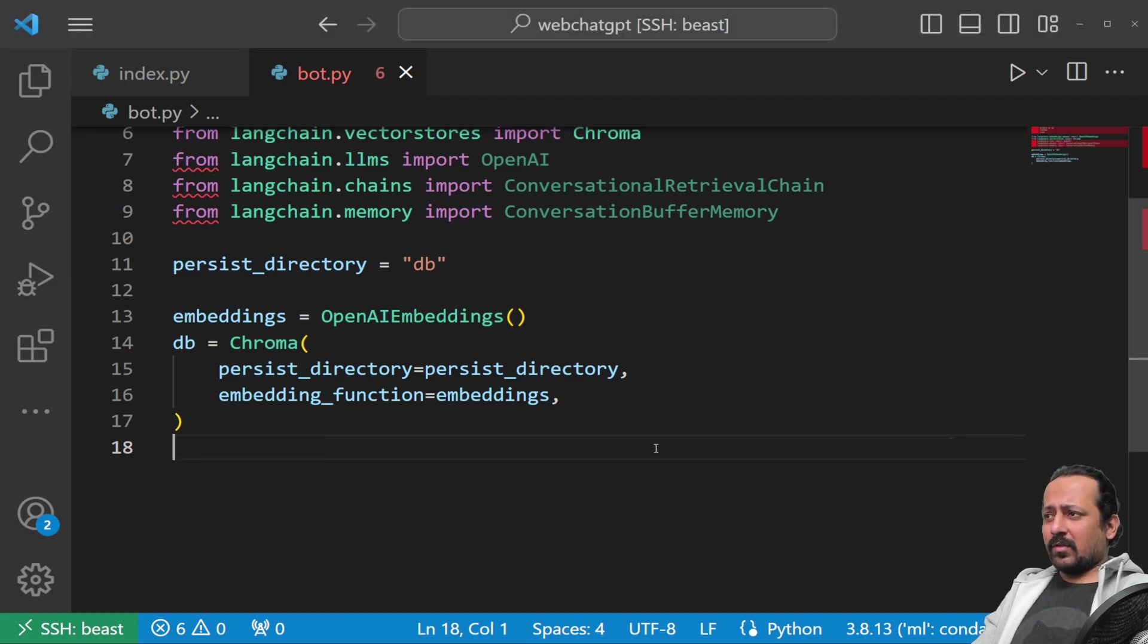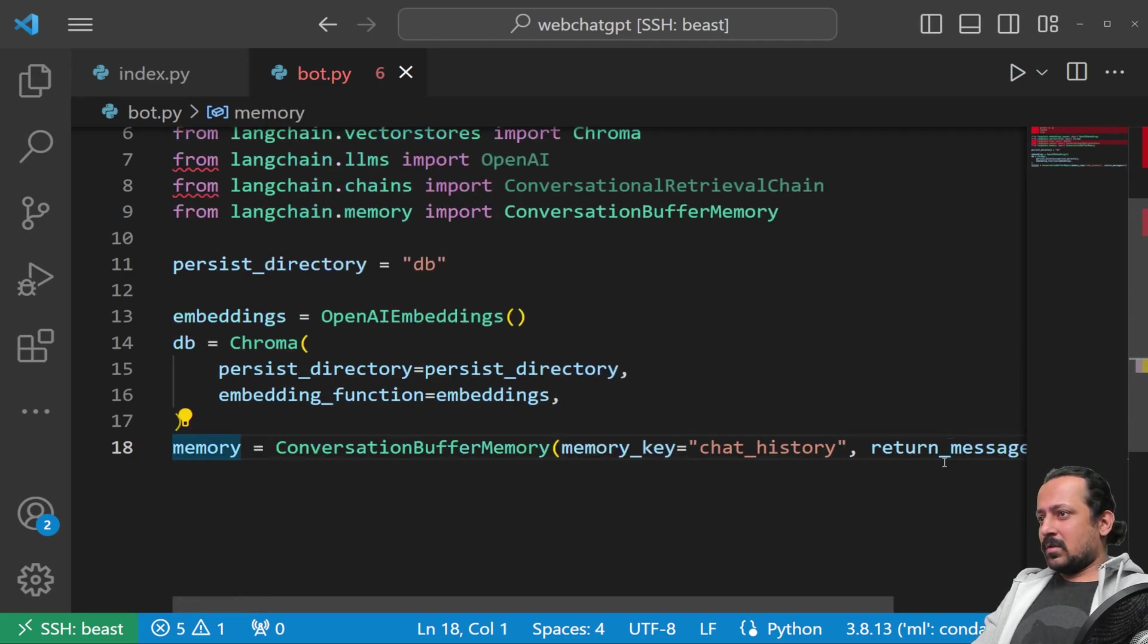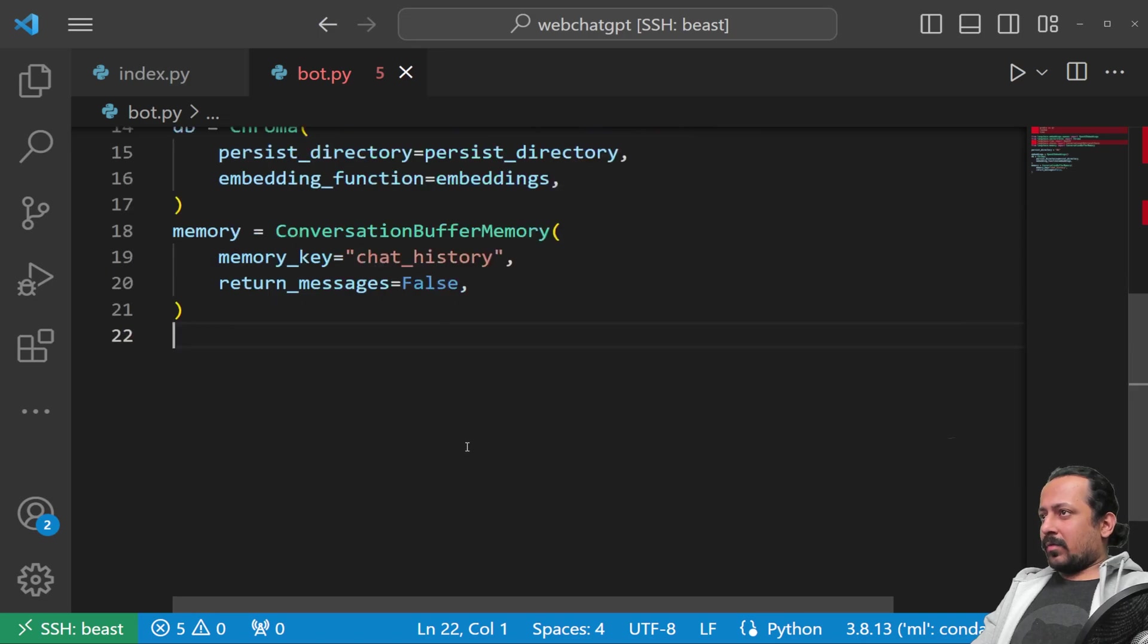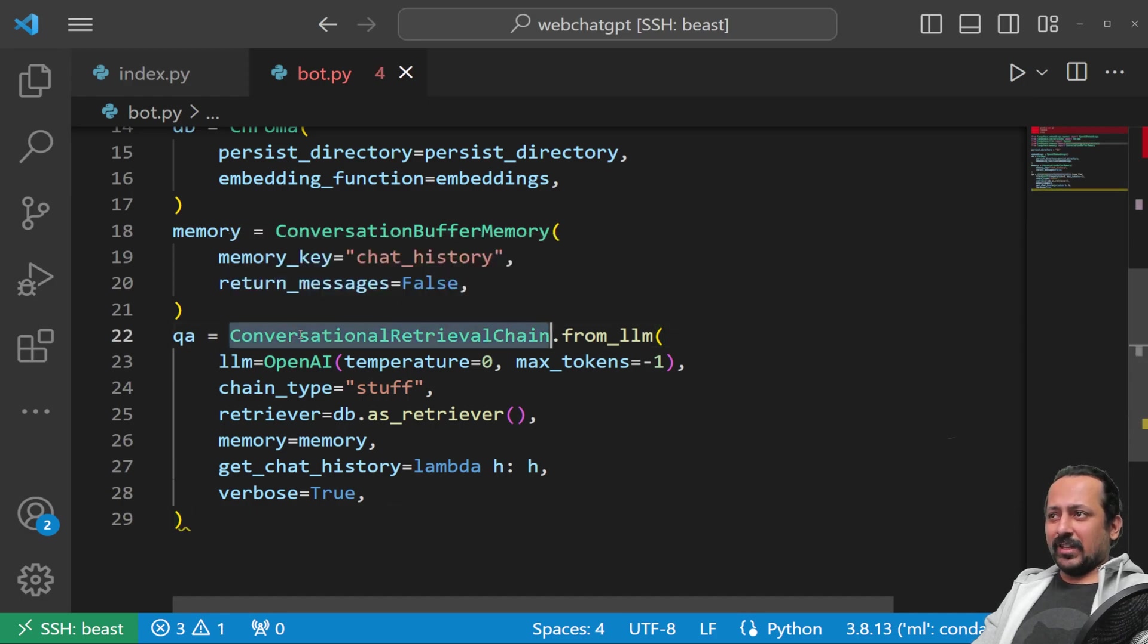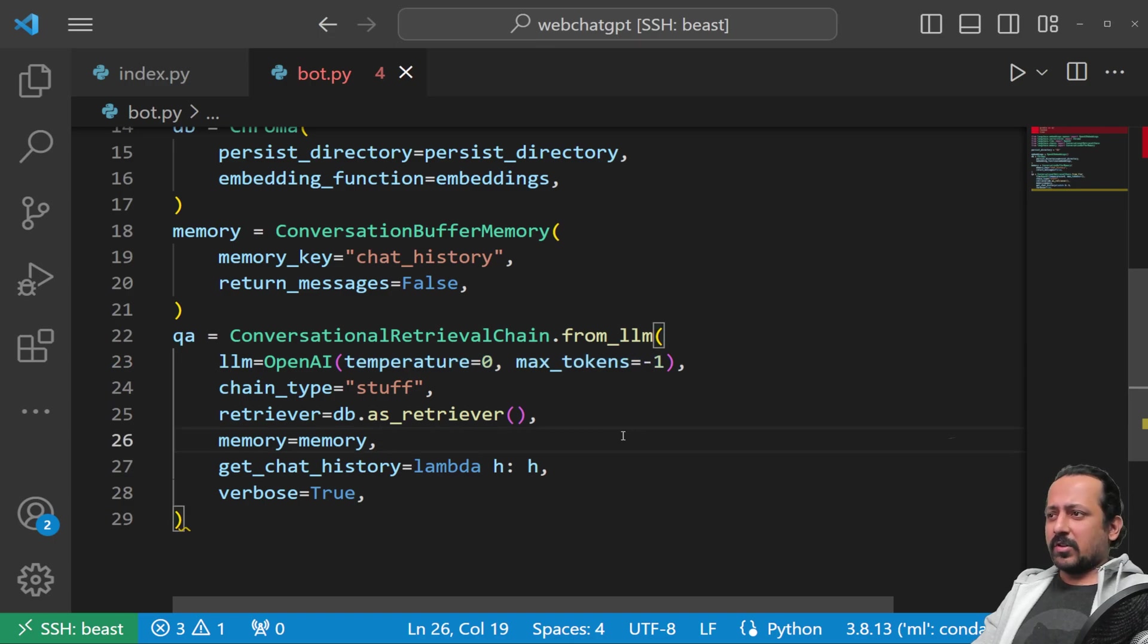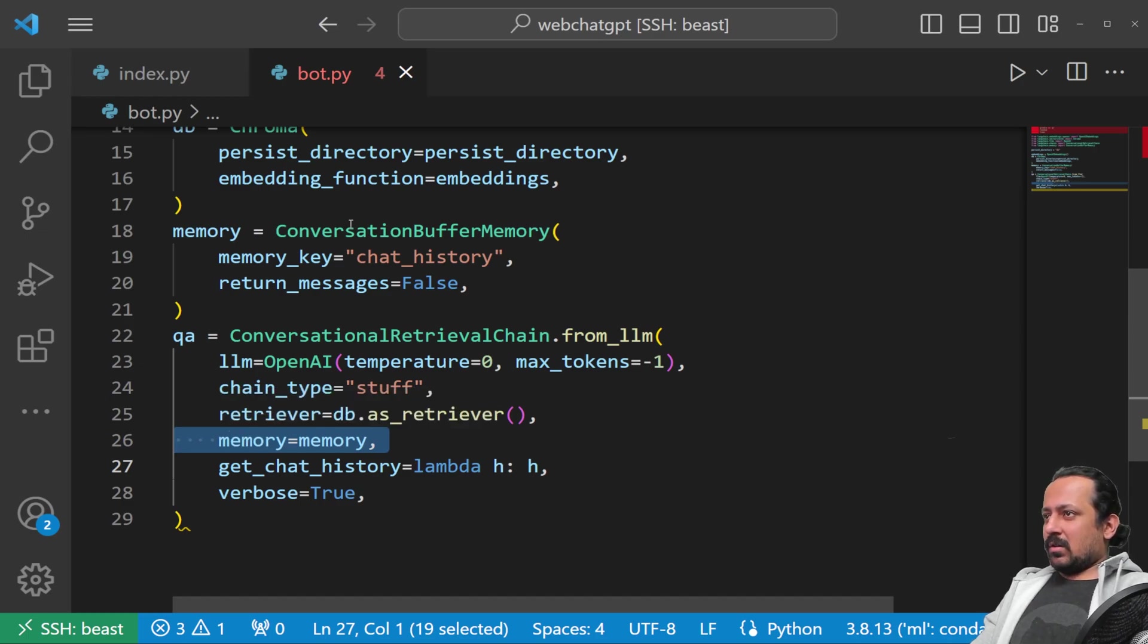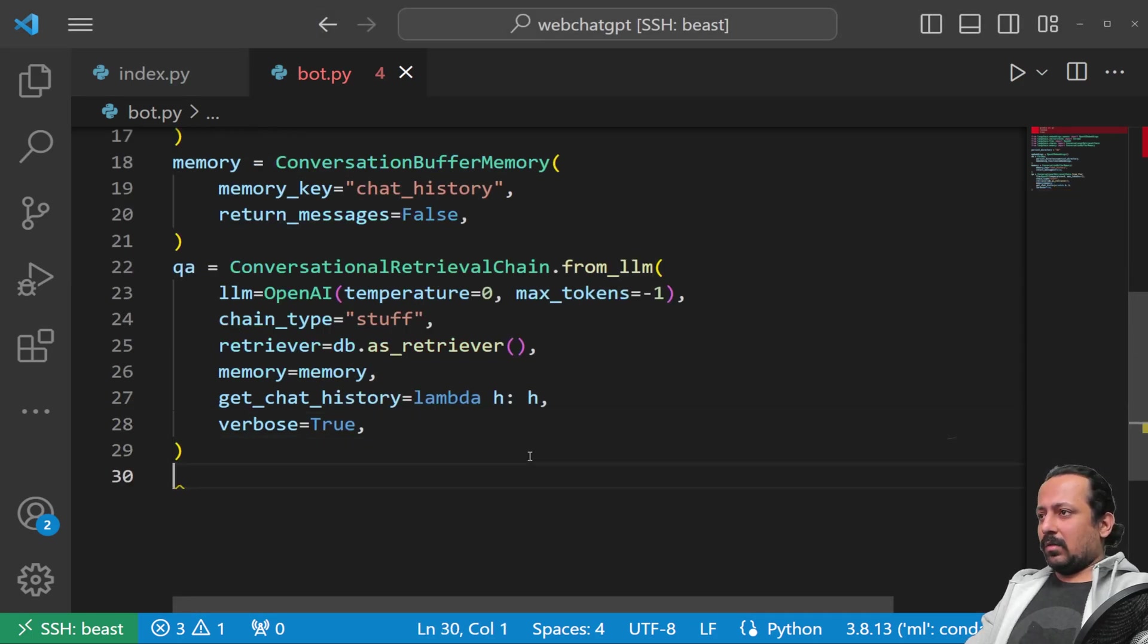Since conversational bots have memory, we'll add a memory component, ConversationalBufferMemory. Now we have almost everything, and we're going to use ConversationalRetrievalChain. The only thing I change here is I set the temperature to zero and max_tokens to -1, so it creates as many tokens as it wants and can. Memory is your ConversationalBufferMemory.